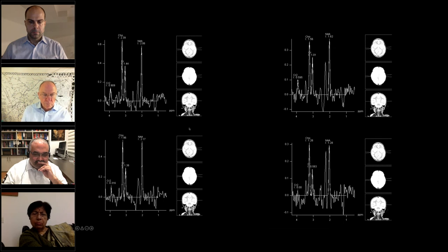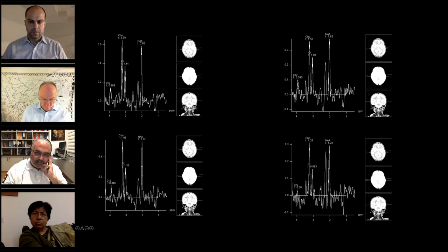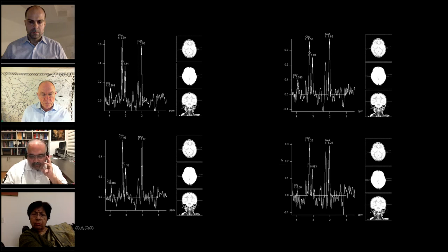Spectroscopy was done using multi-voxel technique with a voxel placed in the basal ganglia. There is a lactate peak around 1.3 — not a typical doublet but a signal peak. There is also an elevated peak around 2.2 to 2.3 that may represent pyruvate or succinate, though the significance is uncertain.